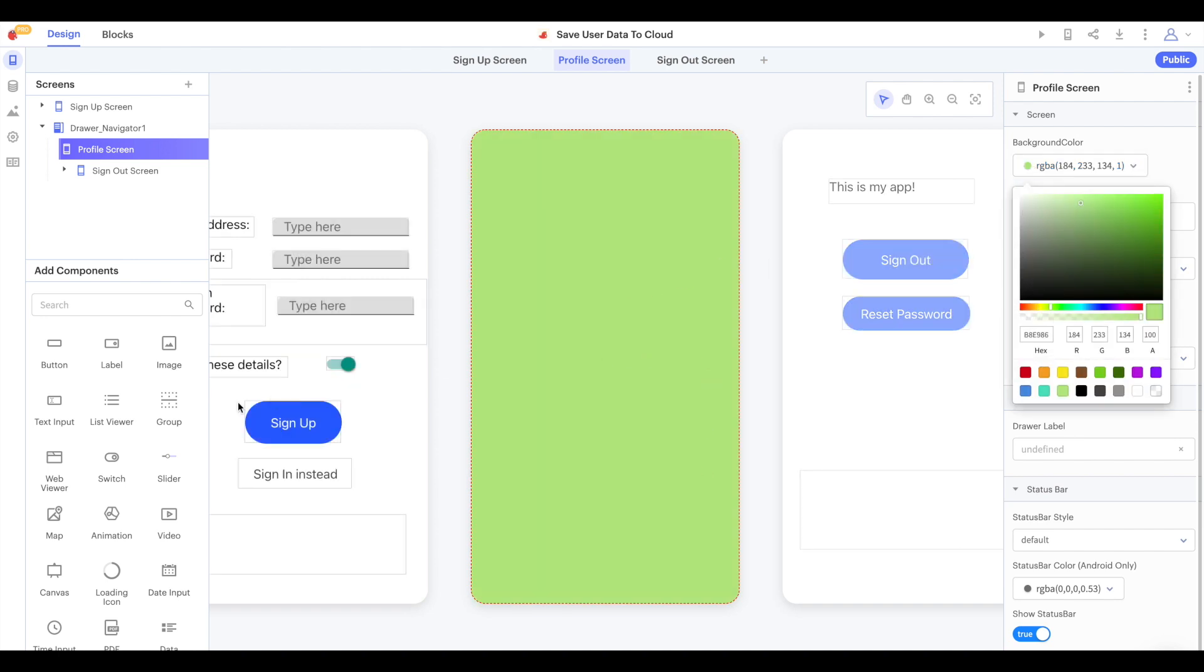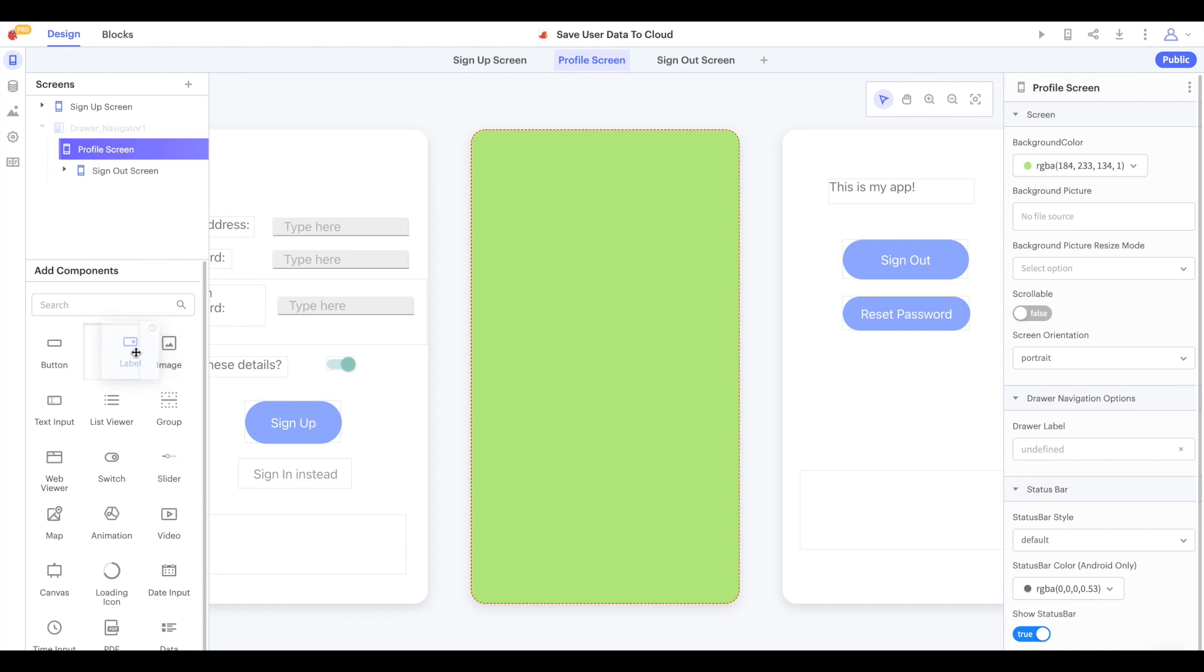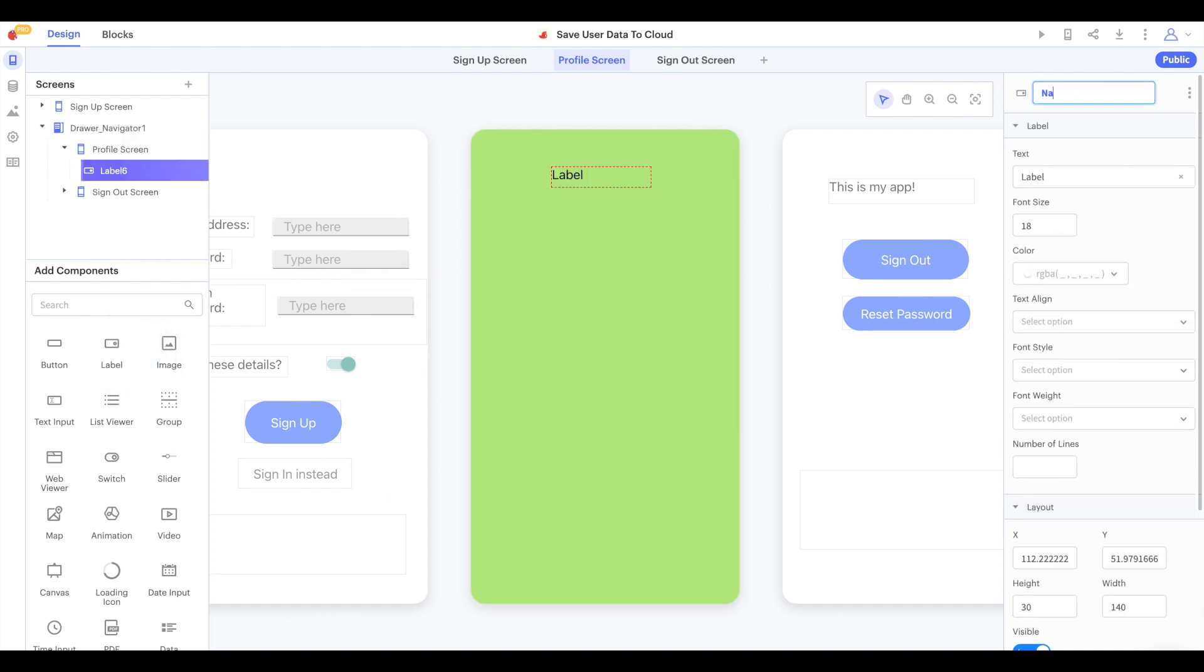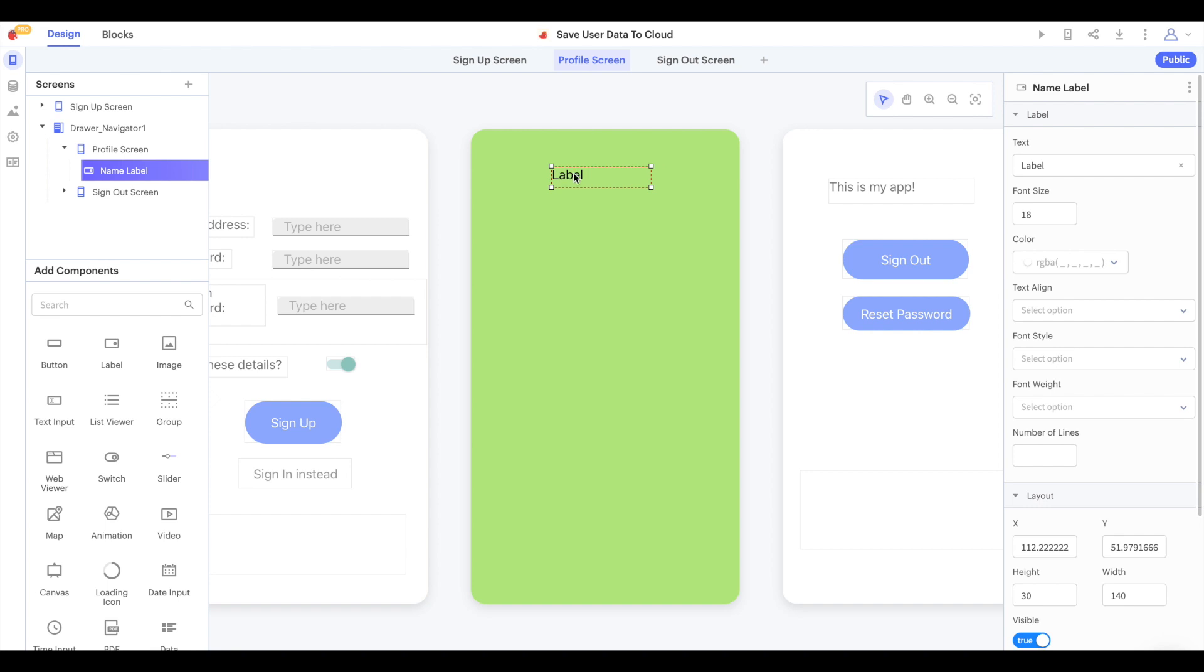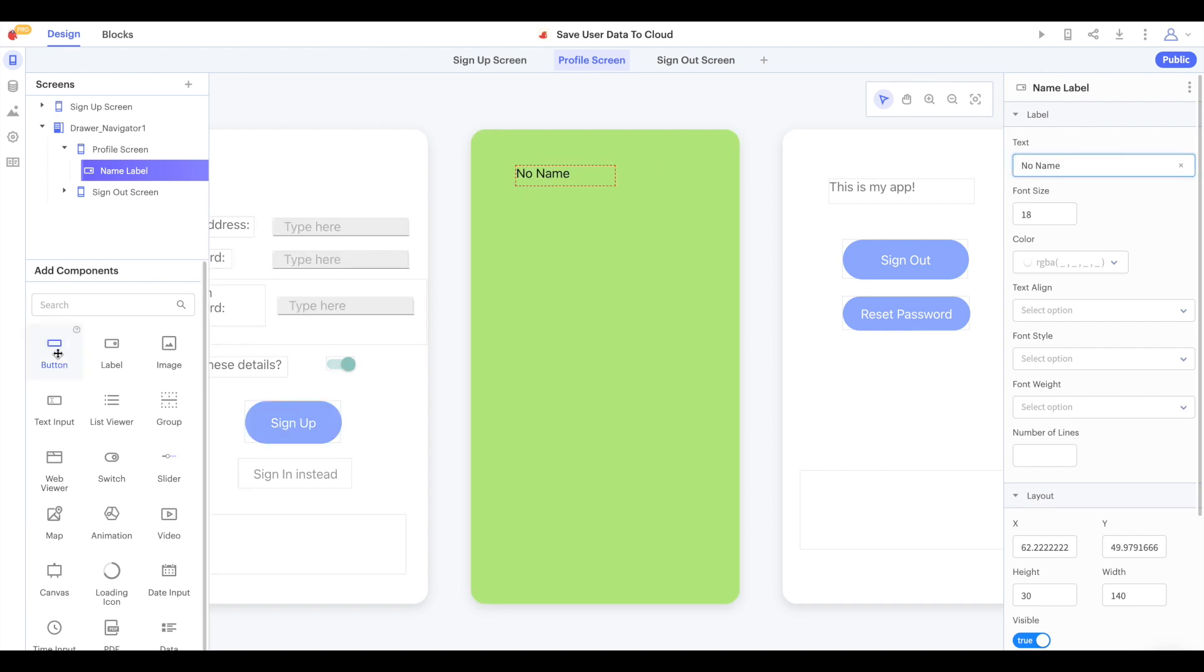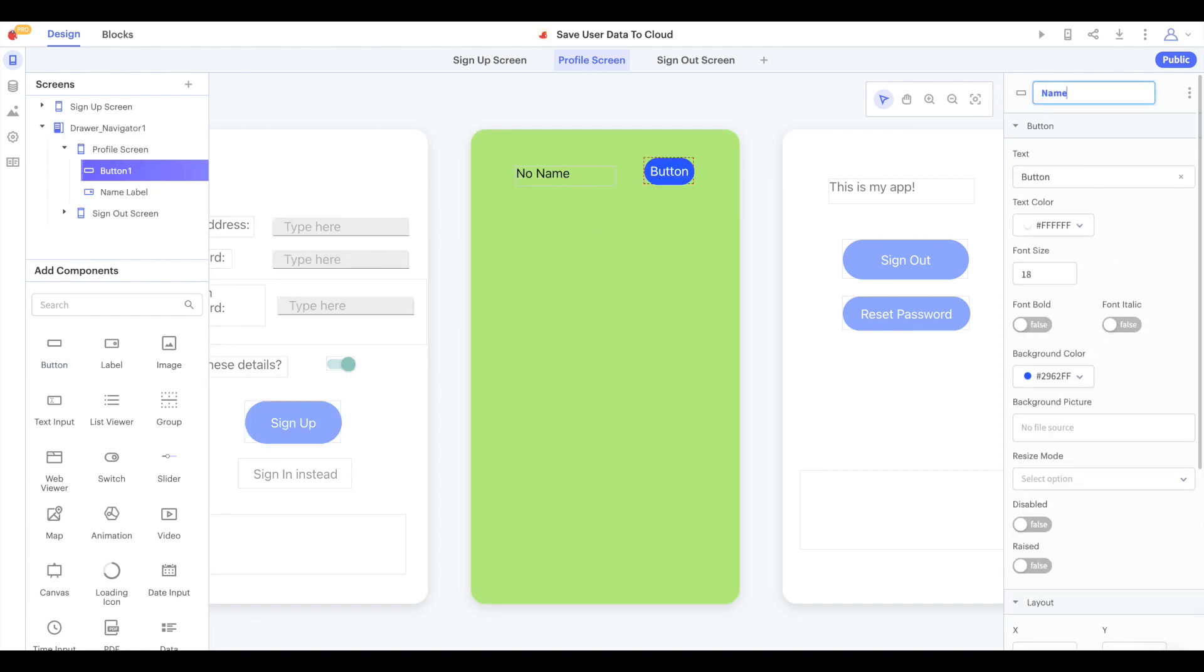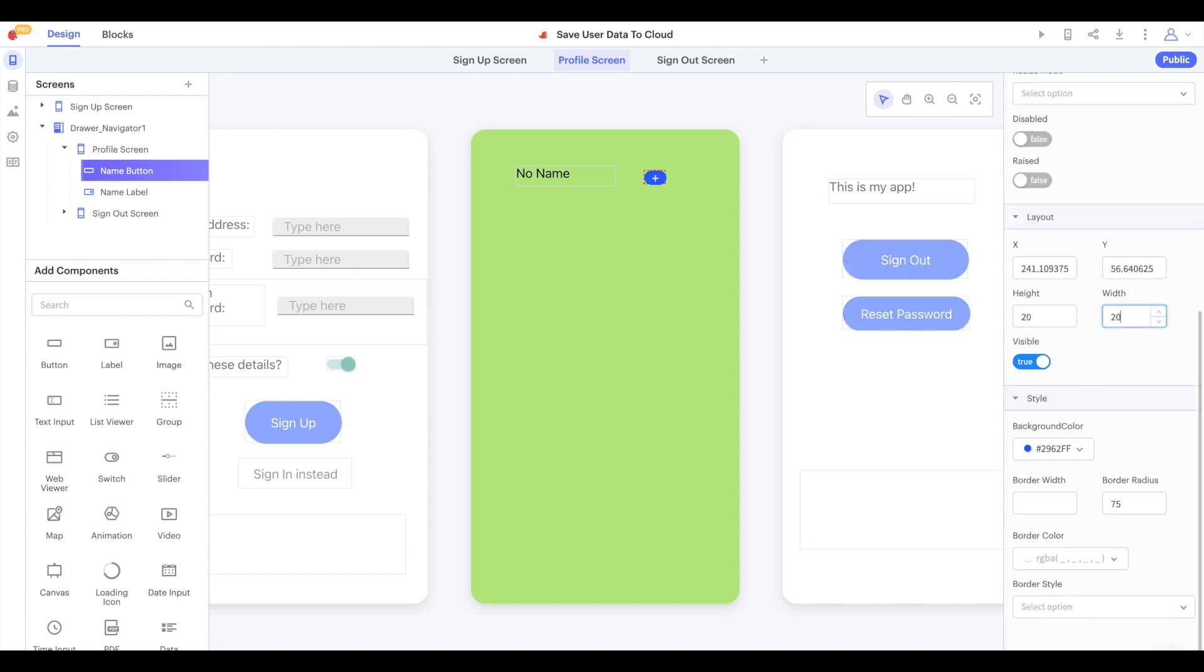In this project, we're going to display the user's name and profile picture. Let's start by adding a label to display the user's name. We can call this name label and its initial text can say no name. We'll add in a button, we'll call it name button to let the user change their name. I'm going to go for a pretty simple design here, but you can make this button look however you want.